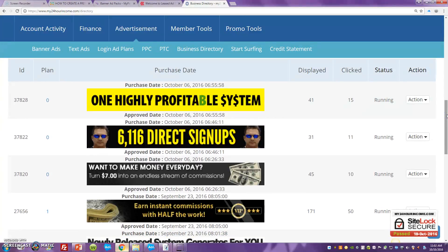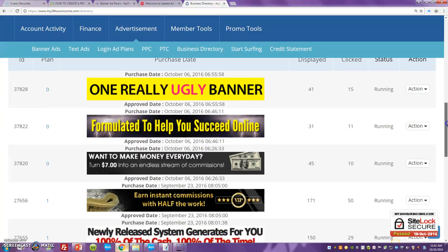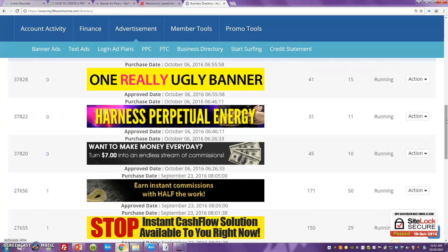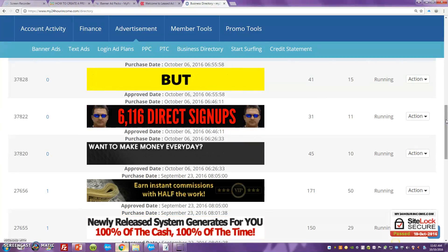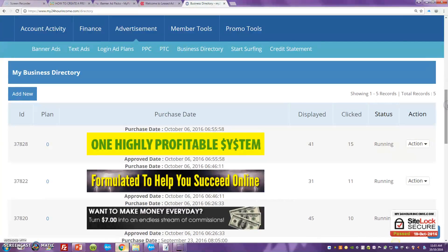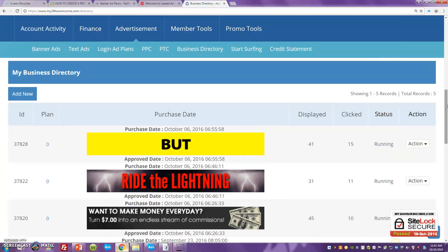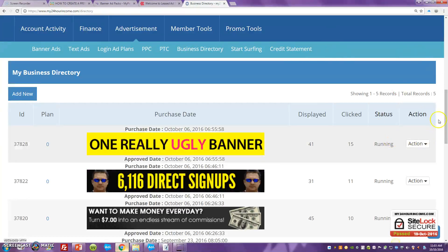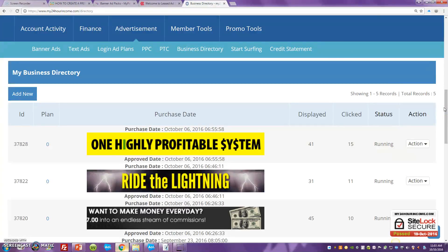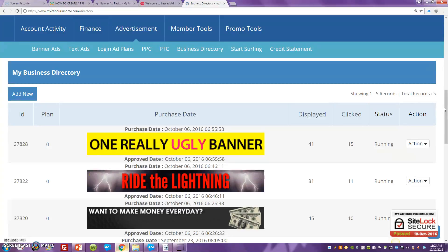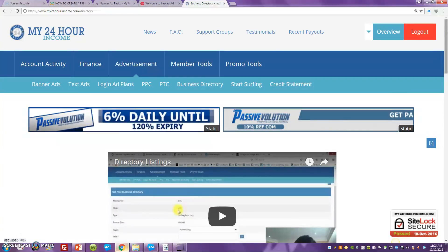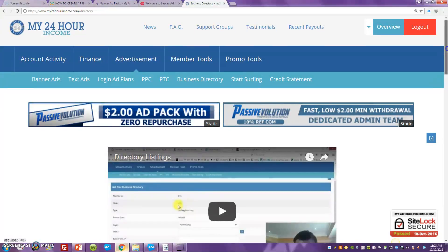I'm going to talk a little bit more about solo ads where you can get more direct, targeted traffic, but yes these are great platforms. Whether they're the best place to advertise is apples and oranges — you want exposure and you want to be experimenting with different platforms. For less than fifteen or twenty dollars a week you can get inside MyPayingAds, LeadAdSpace, and My24HourIncome and start promoting.